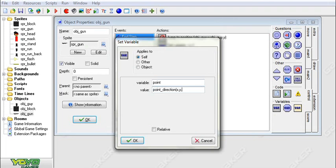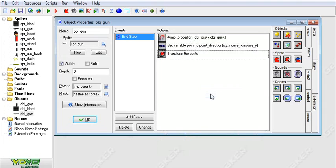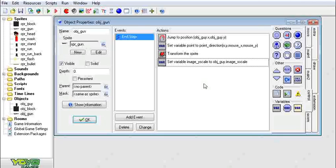Now we're also going to set the variable point to point_direction(x, y, mouse_x, mouse_y). That should work. We are now going to set image_angle to point. That should work, and now after that we're going to set image_y_scale to object_guy.image_x_scale.